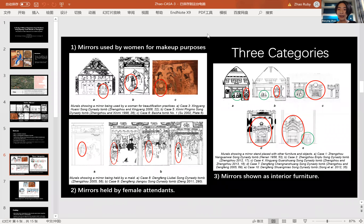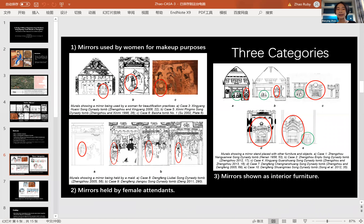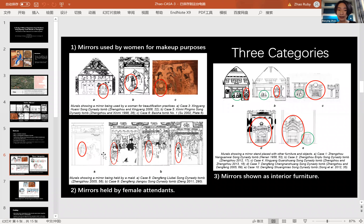I classify all mirror depictions into three categories. The first group consists of mirrors used by women for beautification — all three examples show women using mirrors for grooming. In the second group, mirrors are held by female attendants. We can identify attendants by size — they are visibly smaller than the two main figures in the center — and by posture, as they are standing while the main figures are seated.